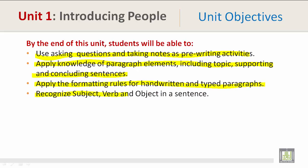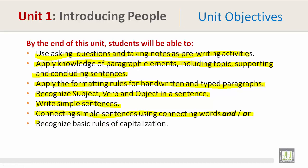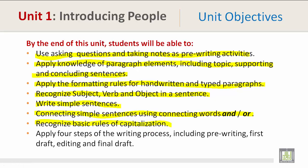Recognize subject, verb, and object in a sentence. Write simple sentences. Connect simple sentences using connecting words 'and' and 'or'. Recognize basic rules of capitalization. And apply the four steps of the writing process including pre-writing,